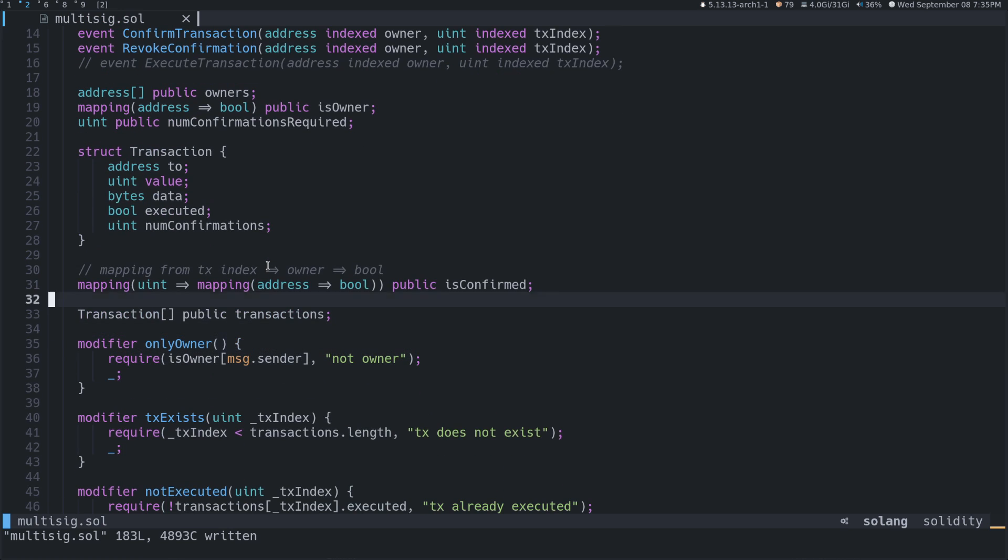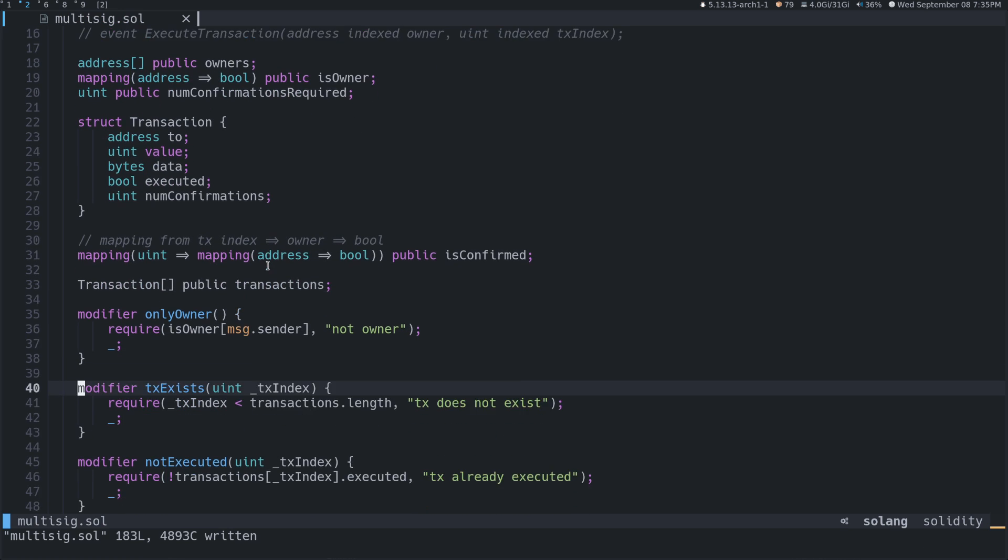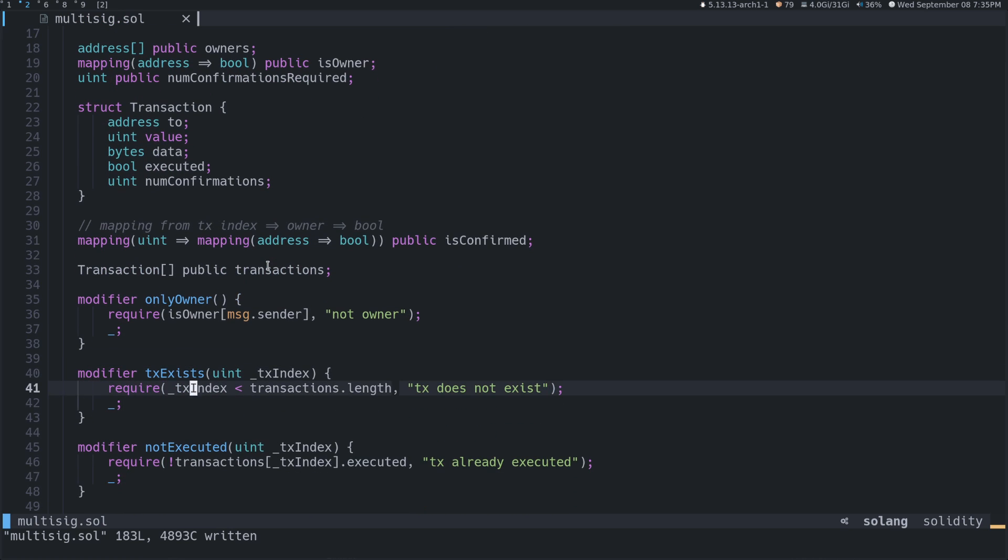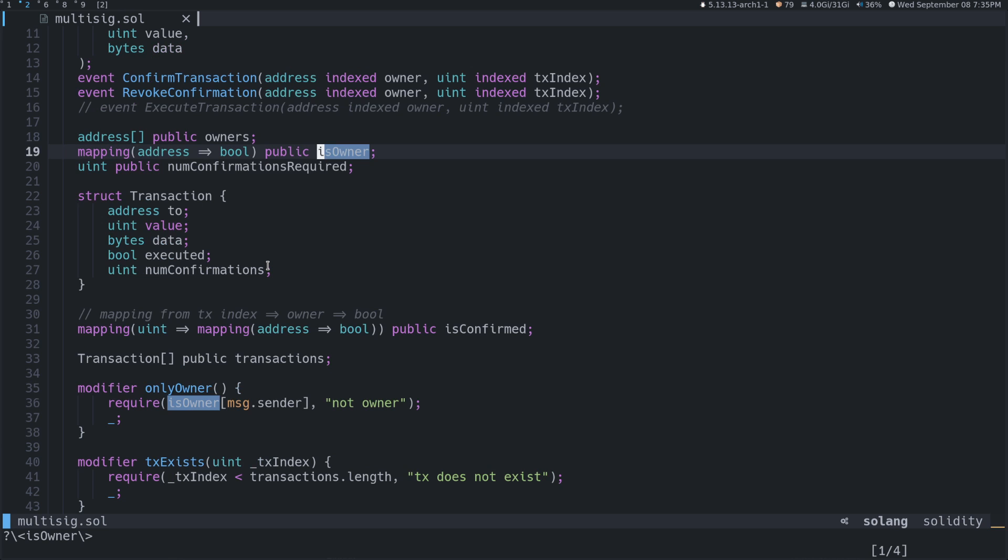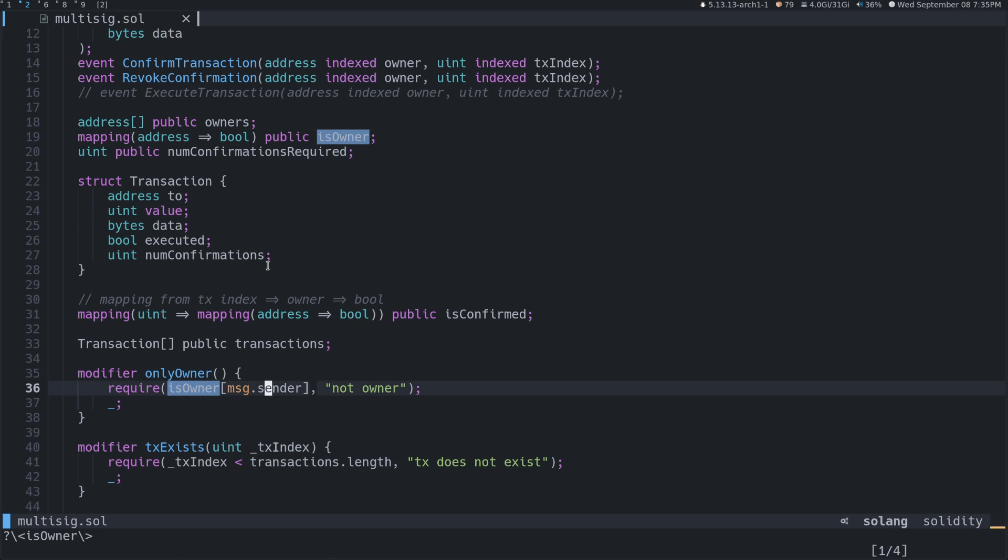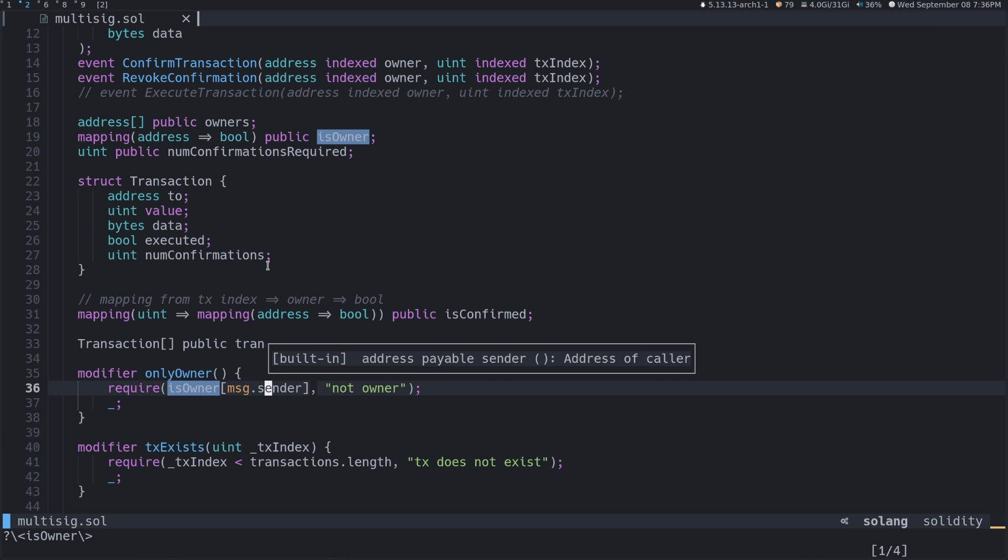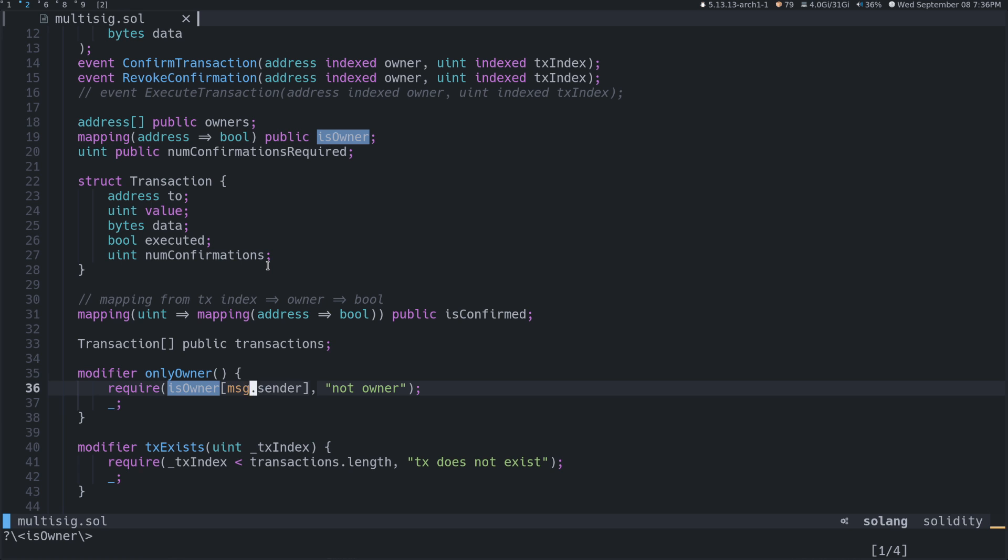The next thing that we can take a look at is hover. So if we go over here to isOwner, you can see that if we jump up here to isOwner, so that's a mapping address to bool public isOwner. So what you can do is you can do shift K on top of it and you can see mapping is it's a map of type mapping address to bool. And also it's aware of the built-ins like message.sender, message.value, all that kind of thing. So if you're familiar with Solidity, you know this is like a built-in. It's just nice that it supports it.